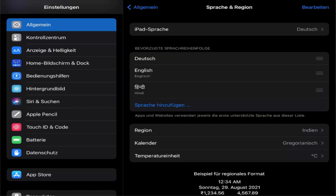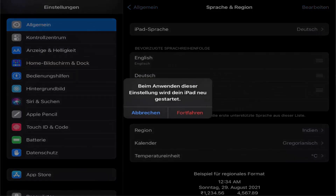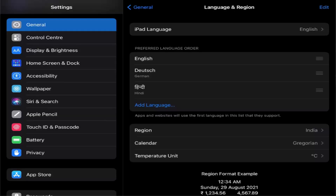Now if I want to set English as my preferred language again, I need to drag English to the top of the list. Whatever language is at the top of the list will be your preferred language. I'll press the red option here and it's going to set English as my preferred language.